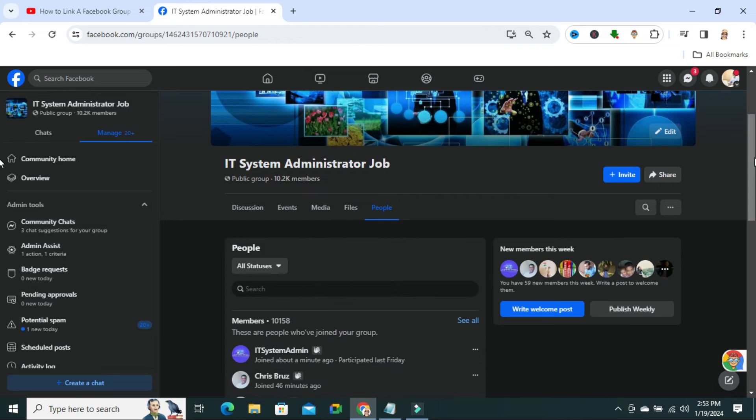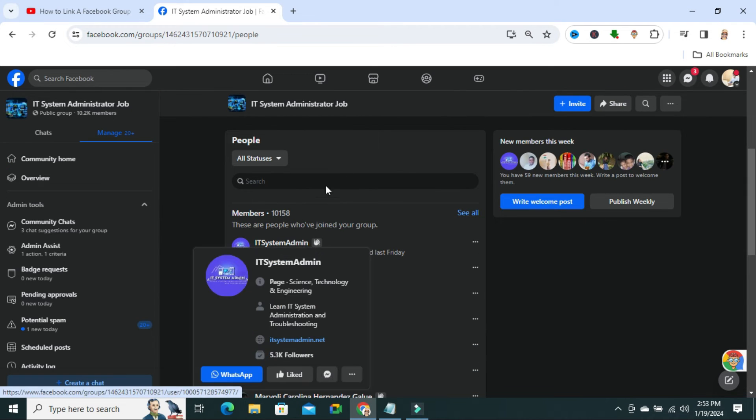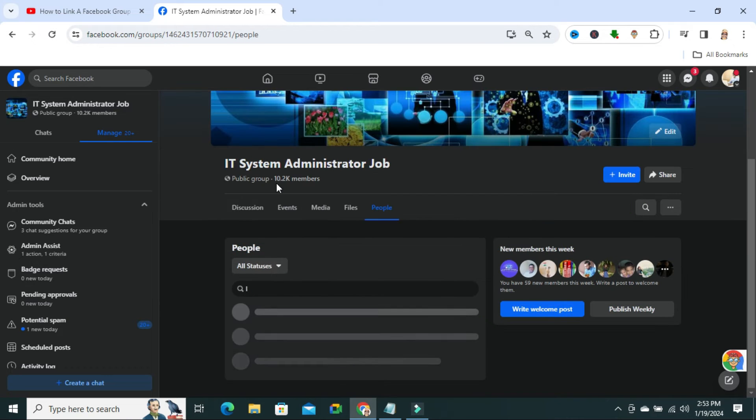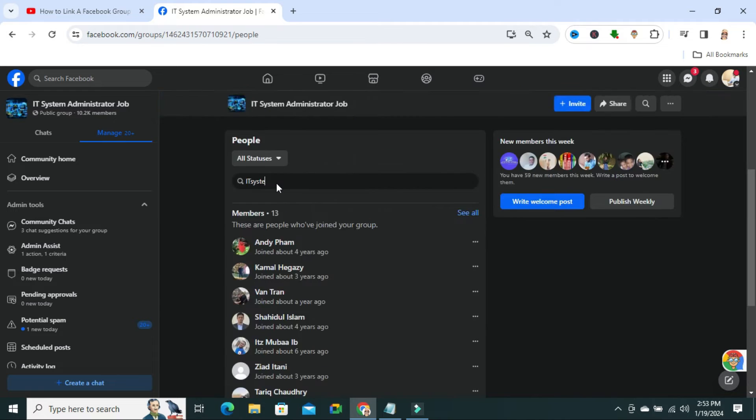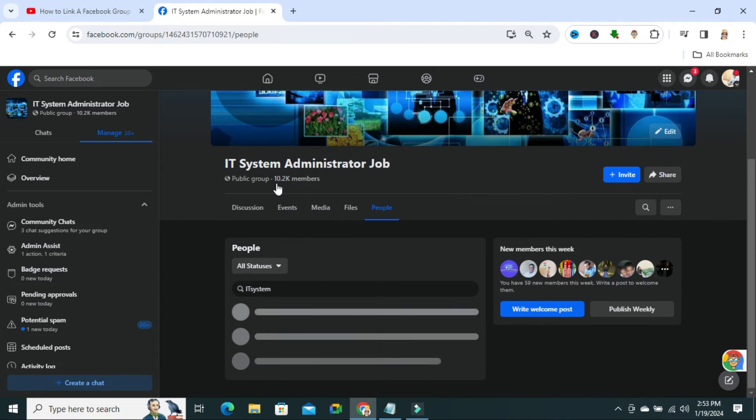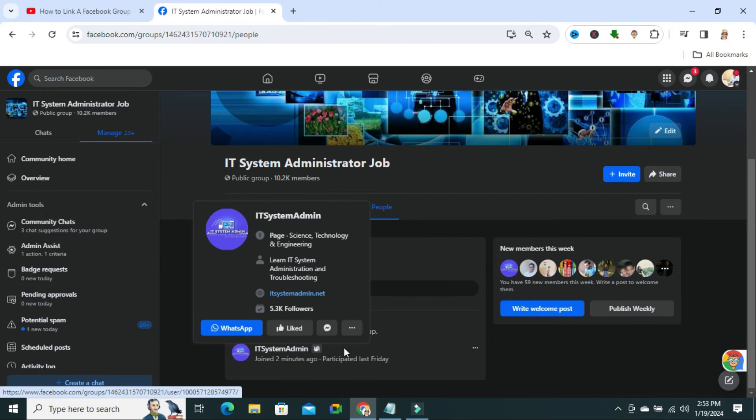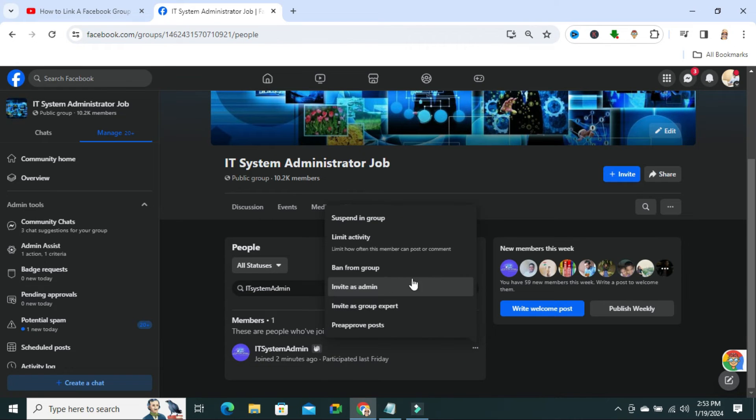And you will find the page ID here. Or if you do not see it here, you can search here. The page ID name. The page ID is here. Now, you just click on three dot icon here. And invite.